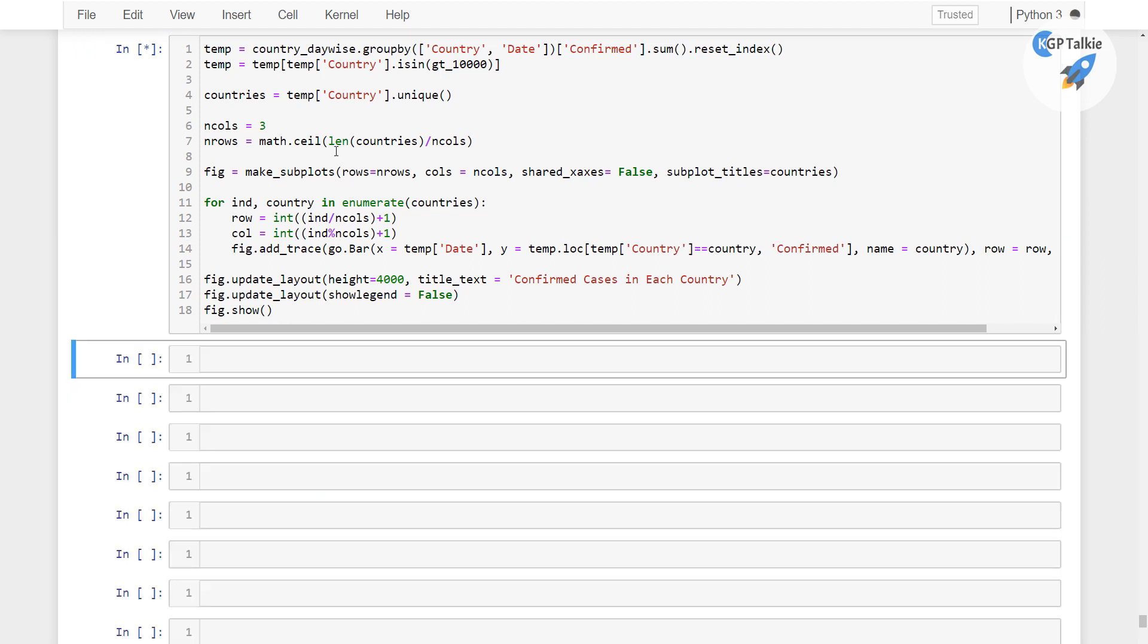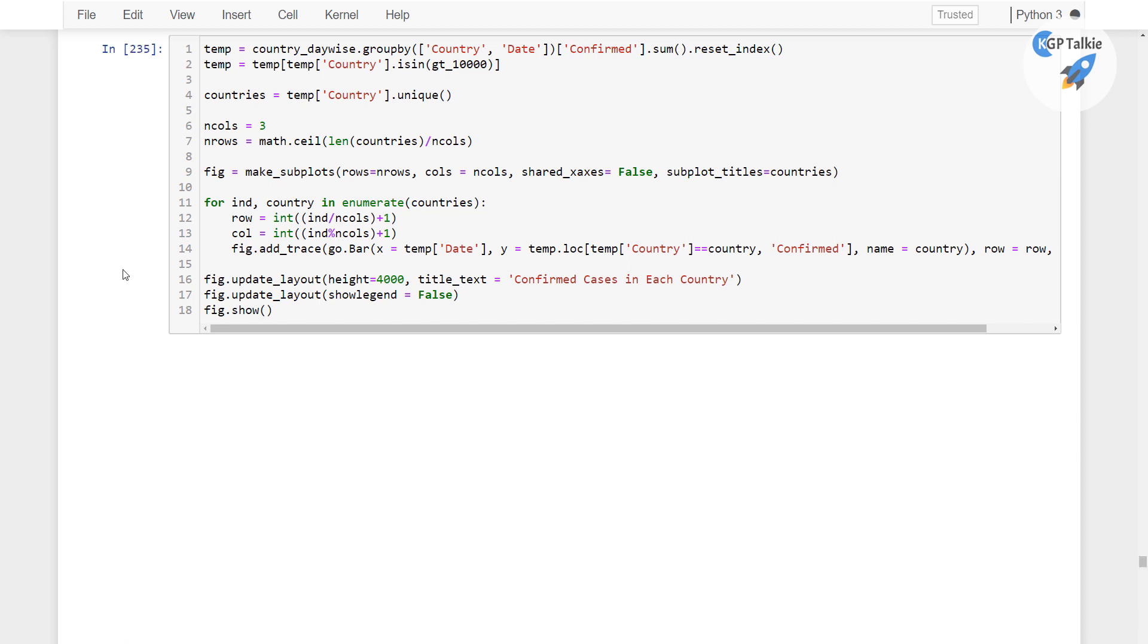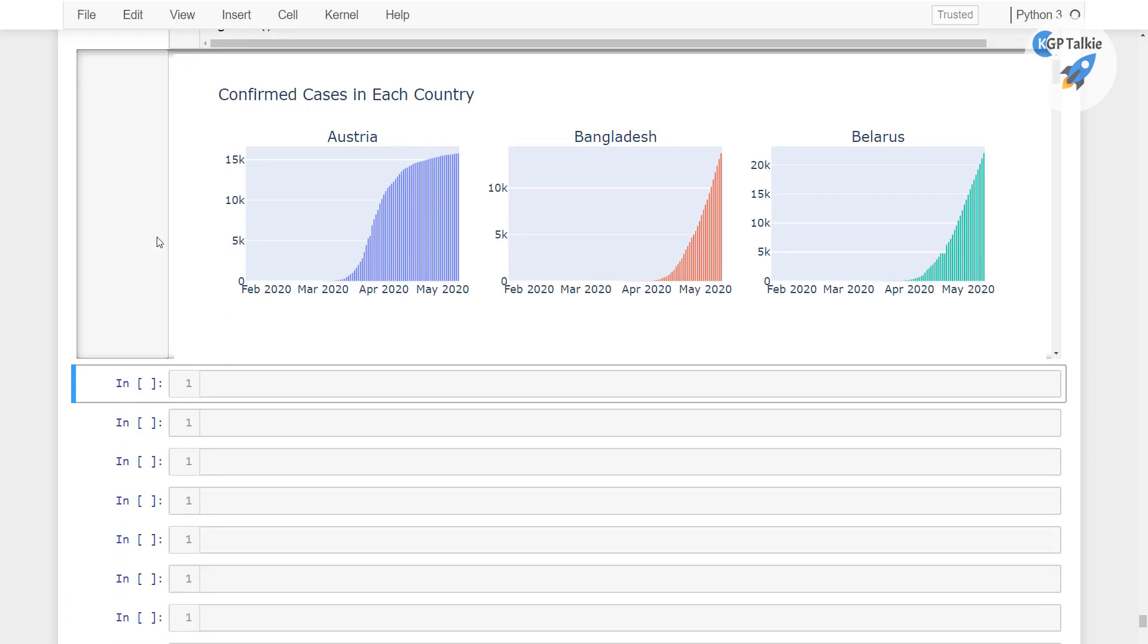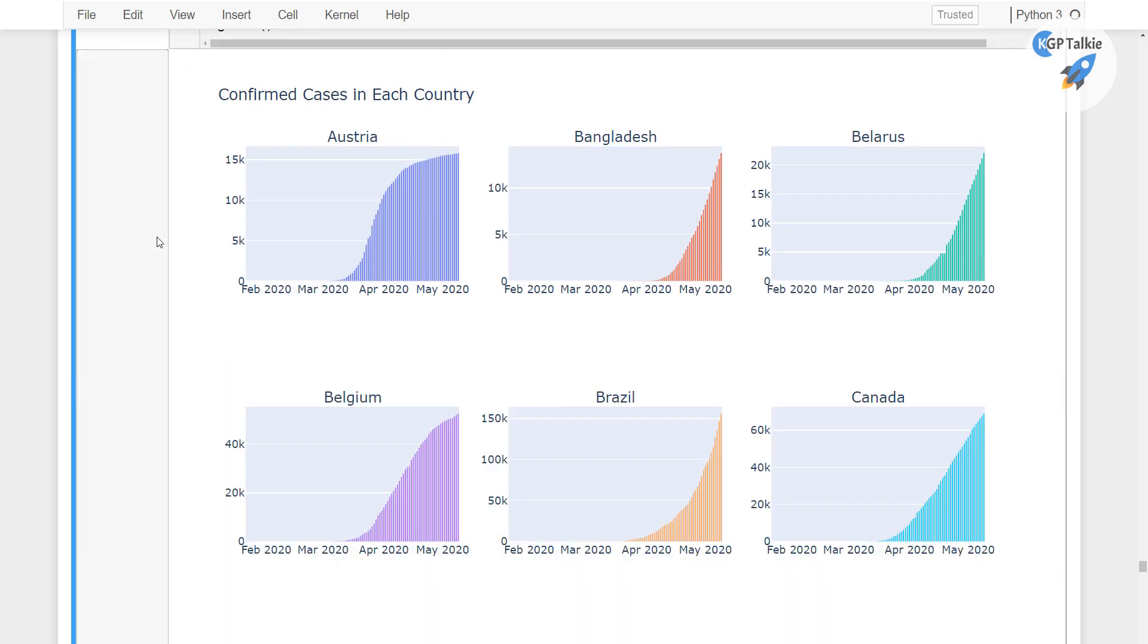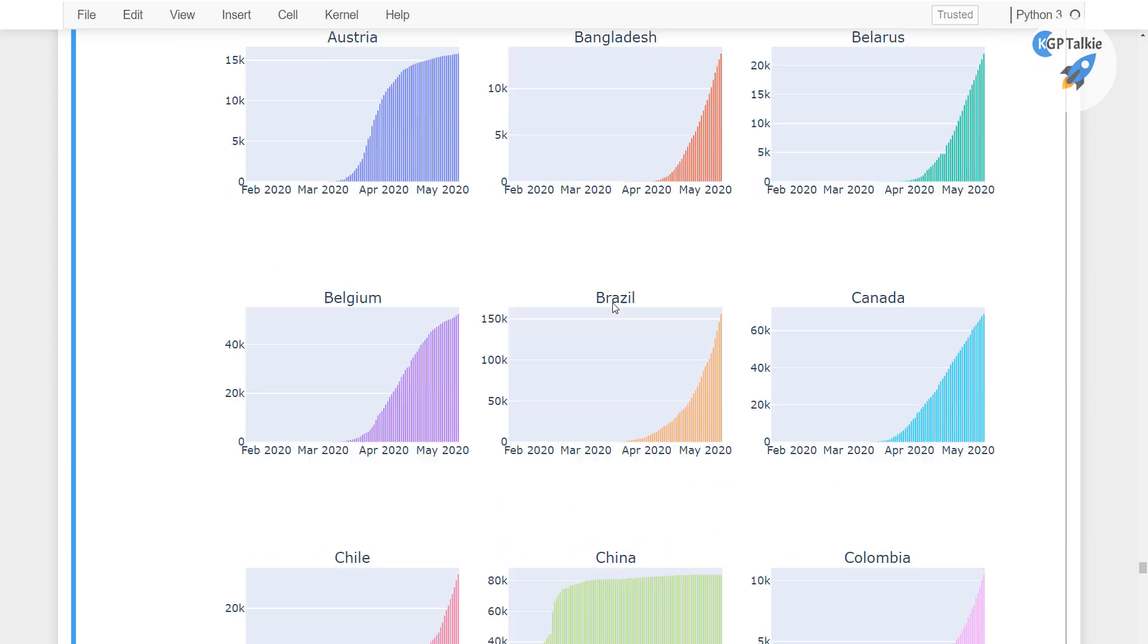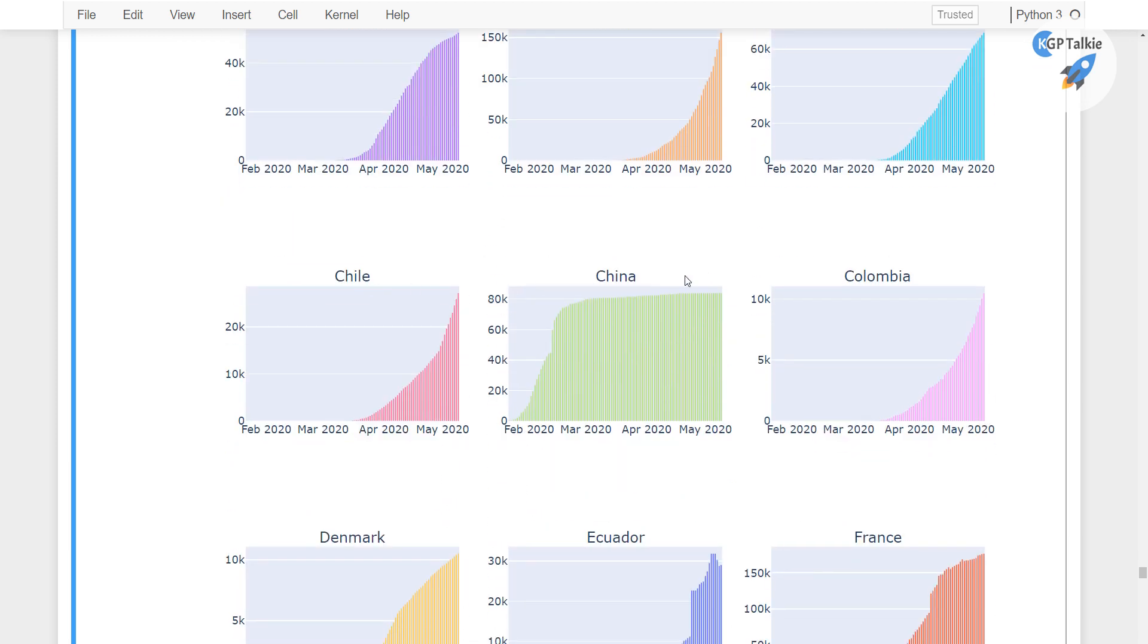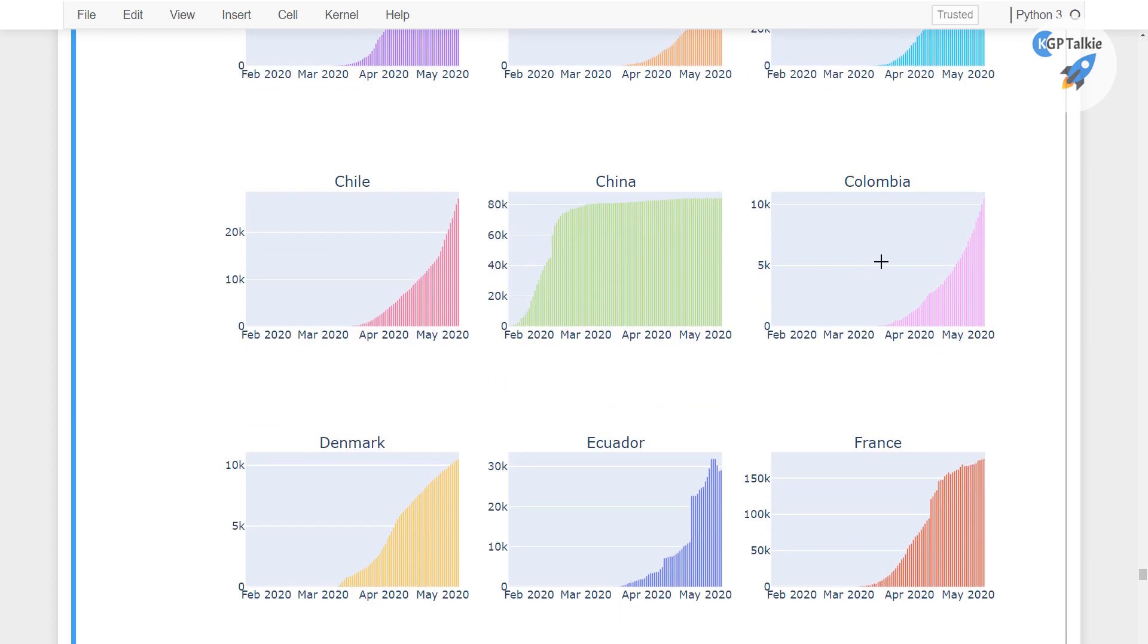Alright. So it might take a little time to process all these graphs because the total number of countries which has passed 10,000 cases are huge and those will be plotted here. Just a second now it has came here. We see there we have Austria, Bangladesh, Belarus, Belgium, Brazil, Canada, Chile, China, Colombia.